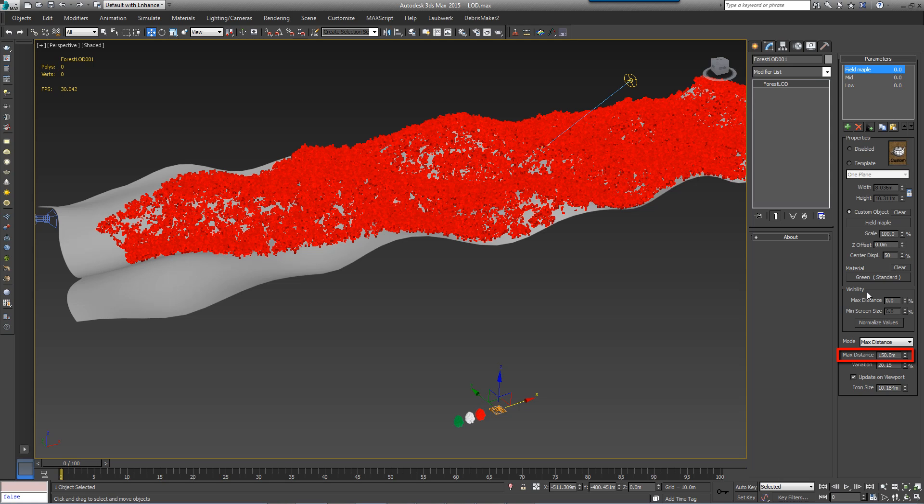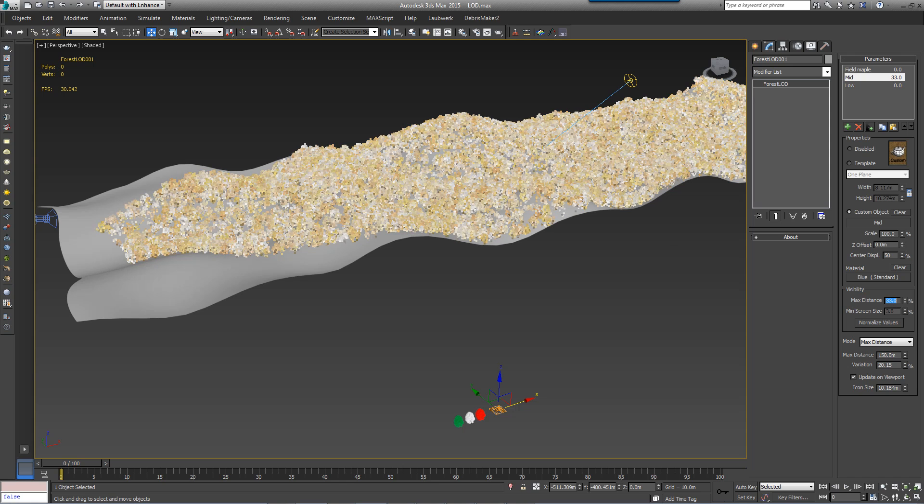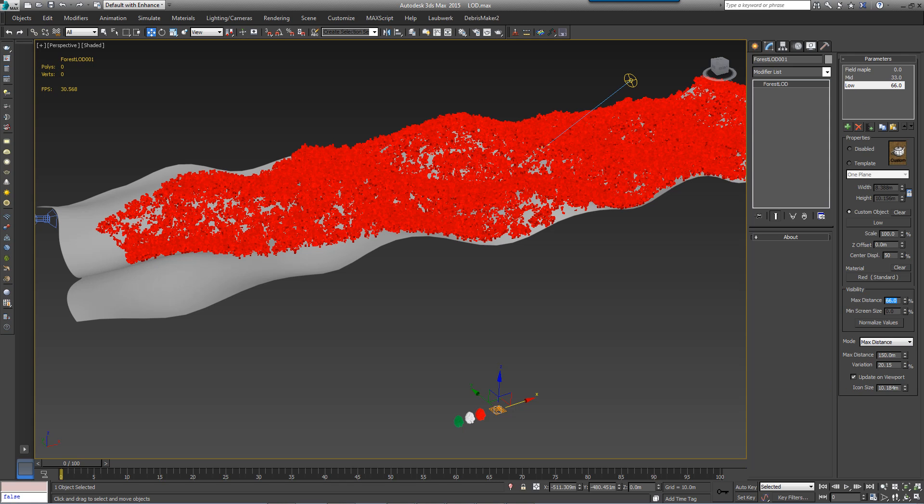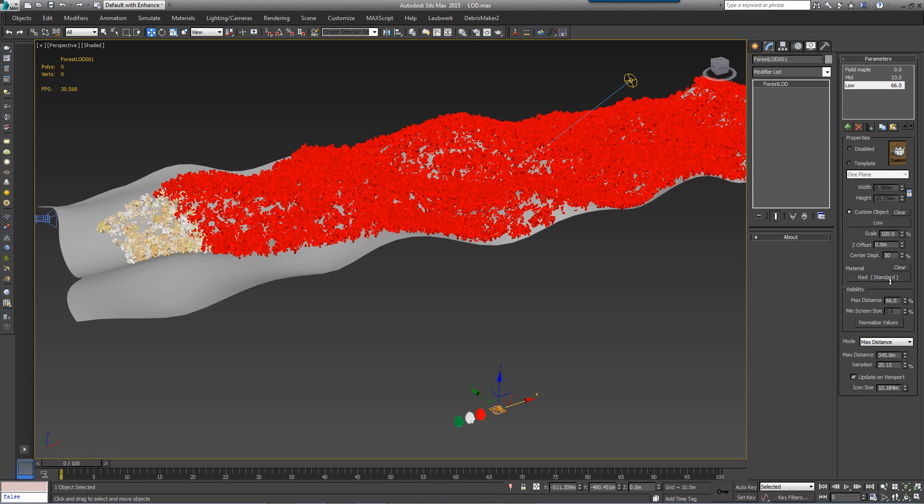So, let's divide this neatly into thirds by entering 0, 33 and 66%. With that done, I can increase the maximum distance value to see the effect.